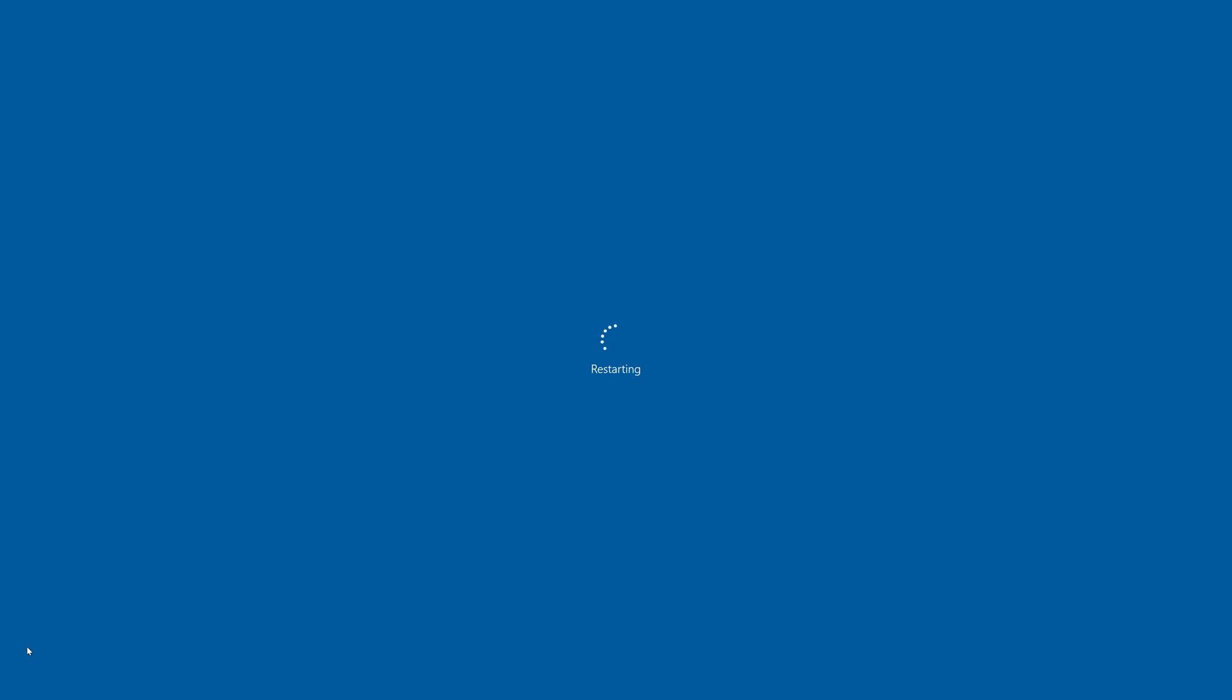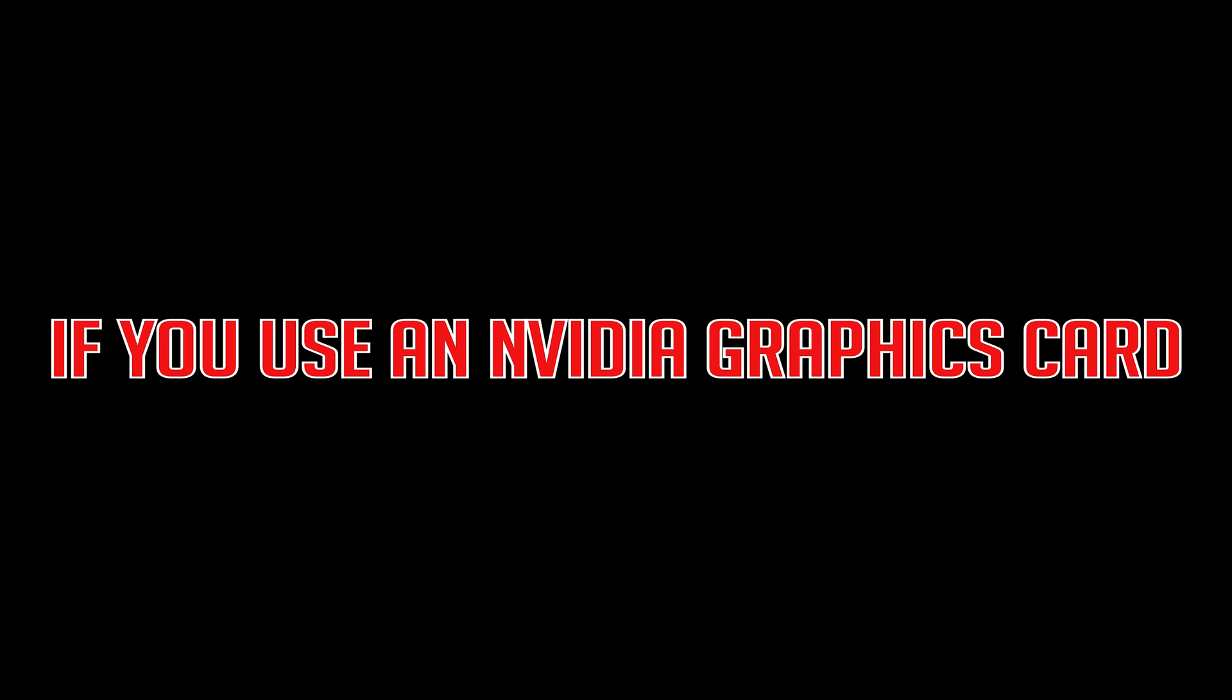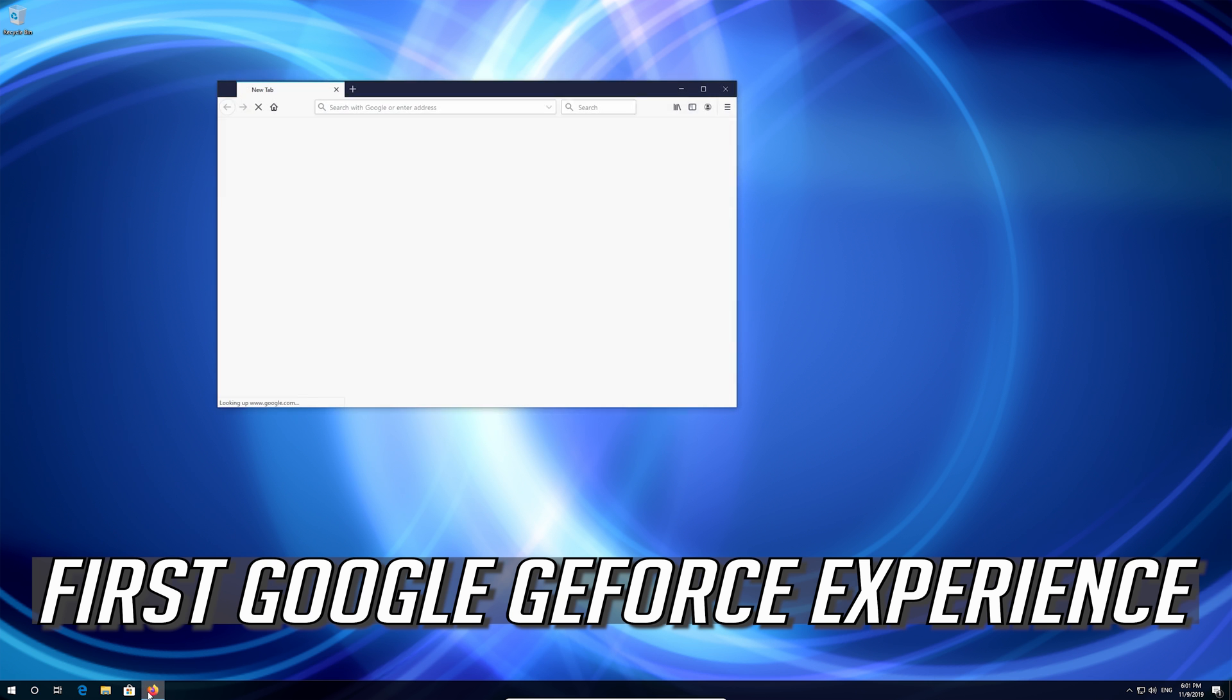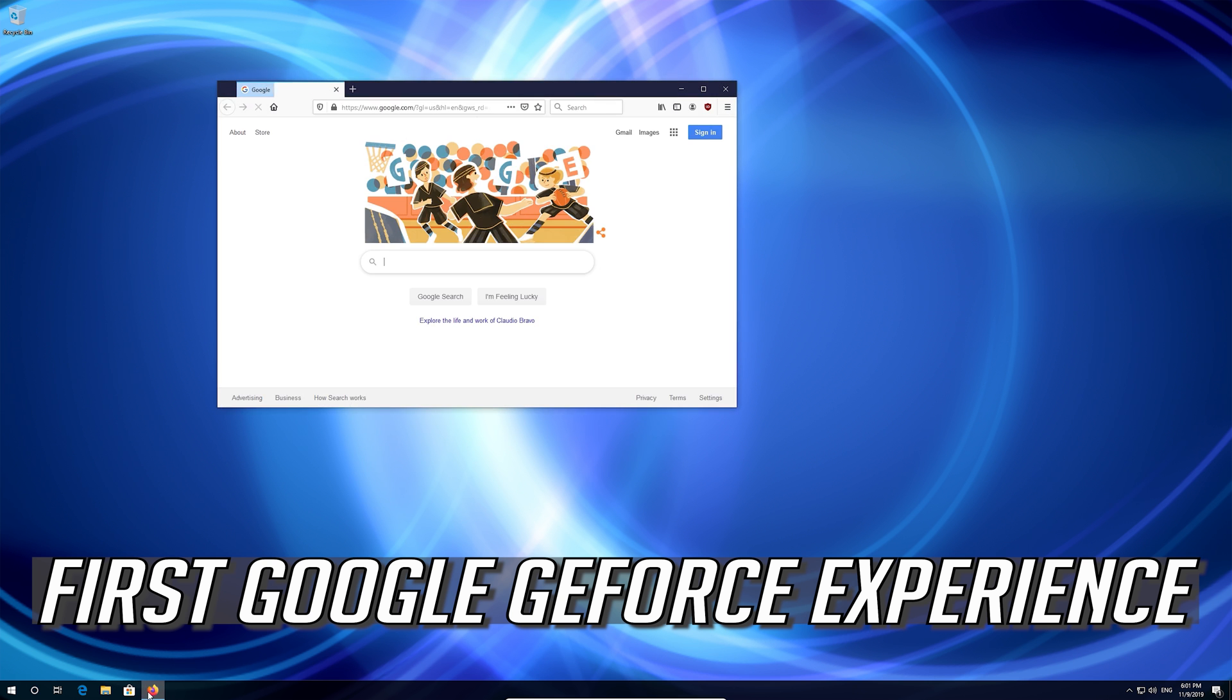If you have an Nvidia graphics card, first Google GeForce Experience.